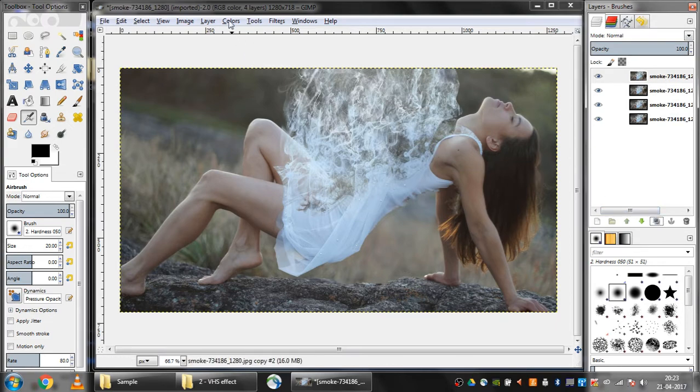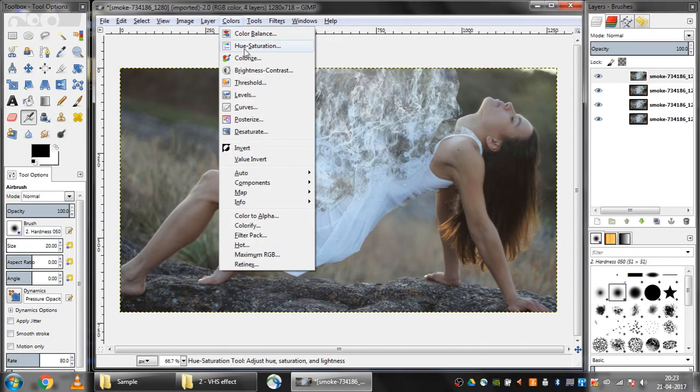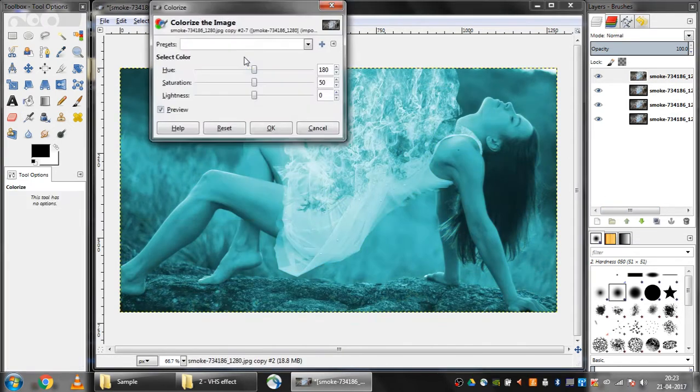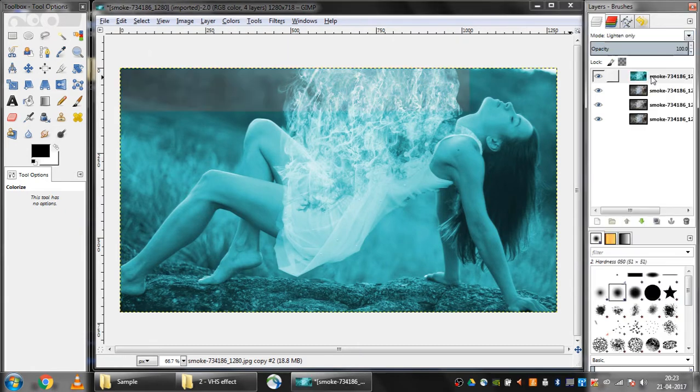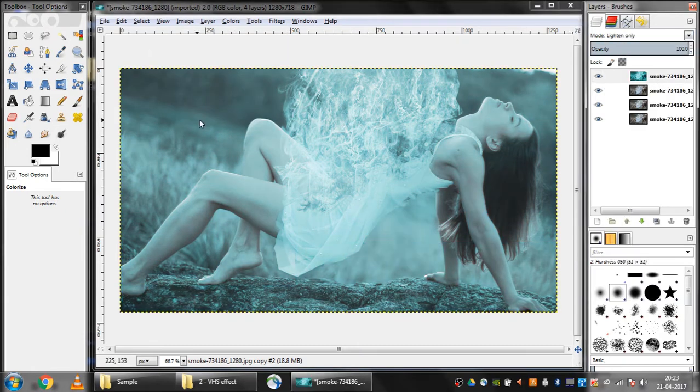Now with the first layer selected, I'll click on colors, colorize, and then OK. I'll set it to lighten only, and then I'll use the move tool to move this layer a bit to the right.